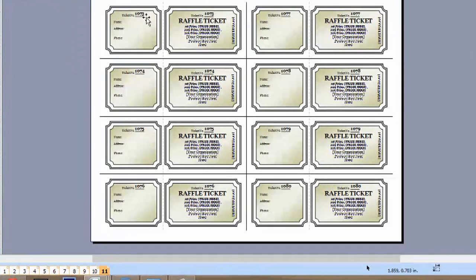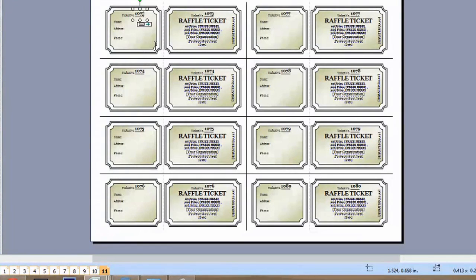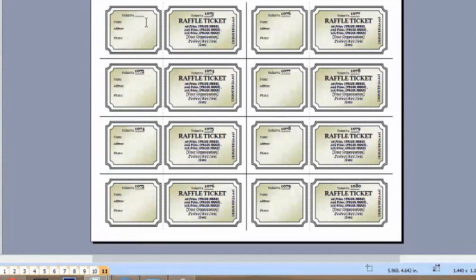So over here, all we have to do is click this 1073. So what we're going to do is hit the backspace button, and it completely deletes the ticket number. We're going to type in the next ticket, and that would be 1081.